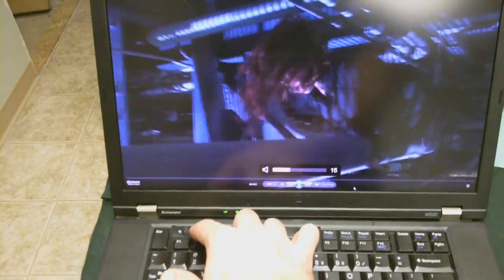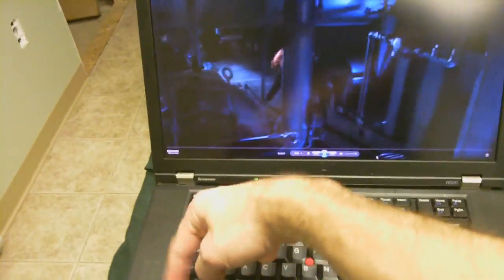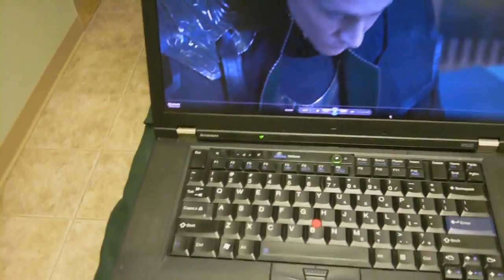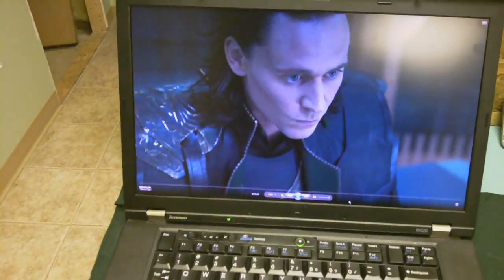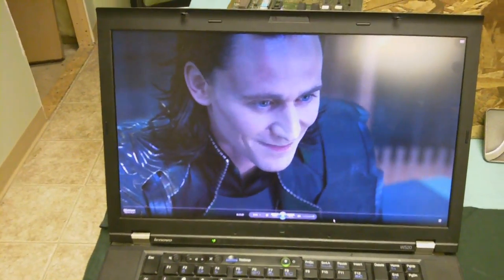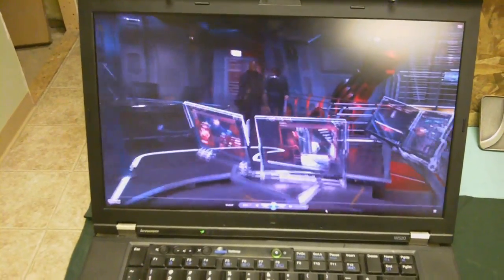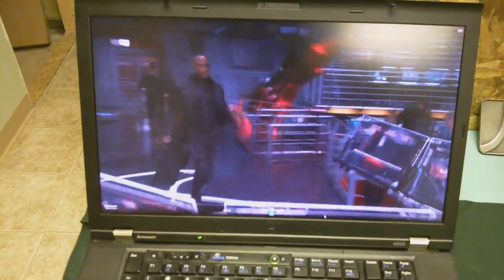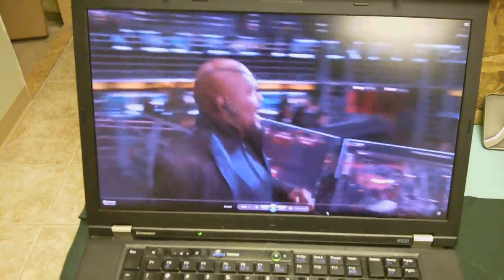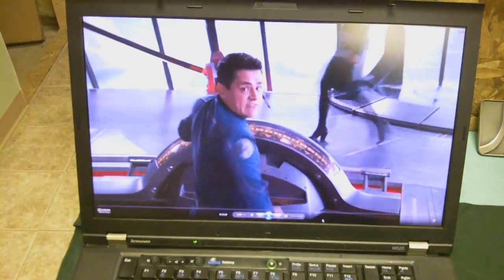So if you guys, you fellow Lenovo ThinkPad W520 owners, if you have audio problems, chances are it's something right in that section there. So all righty, that's it for me. I got to get back to work. Thanks for watching, and Merry Christmas and Happy New Year.